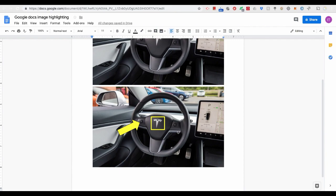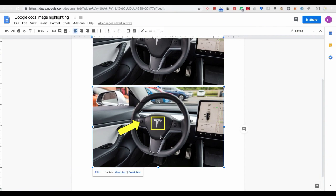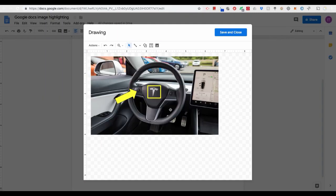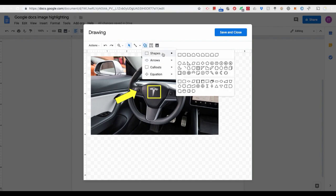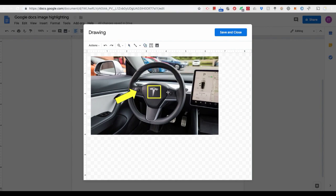If you are not satisfied with it yet, or you want to add something more to it, just double-click on the image. It will bring you back to the drawing window where you can change or modify it as you want.